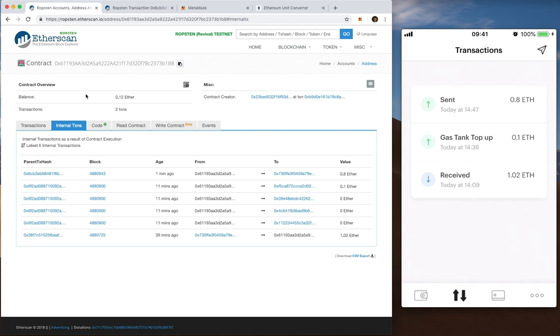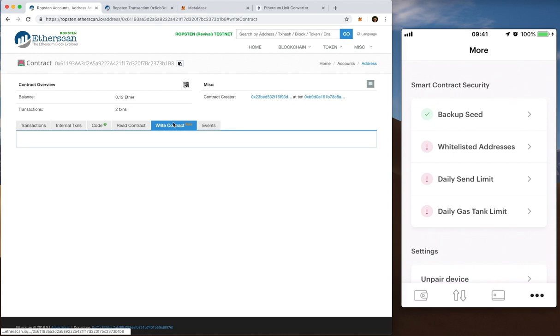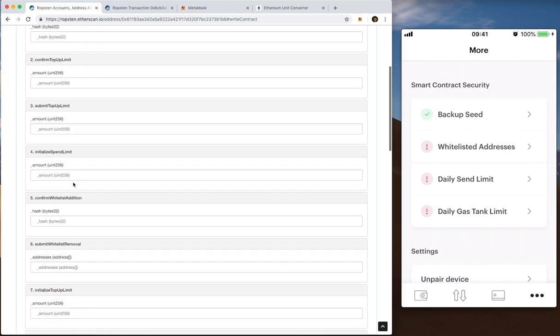I've used MetaMask, Etherscan and my app. You can also do some slightly more complex edits to the contract. So let's say before I mentioned I haven't set a daily gas tank limit. So I want to do that now and I'm going to do that through the same write contract section.